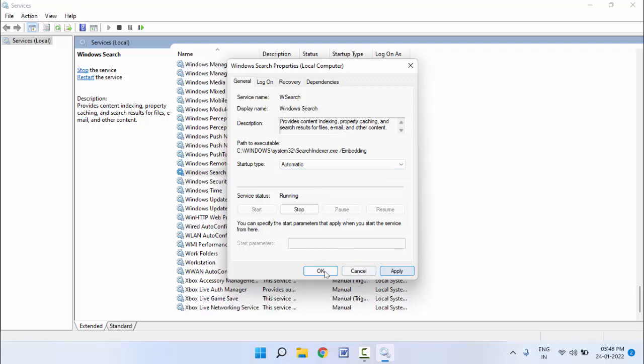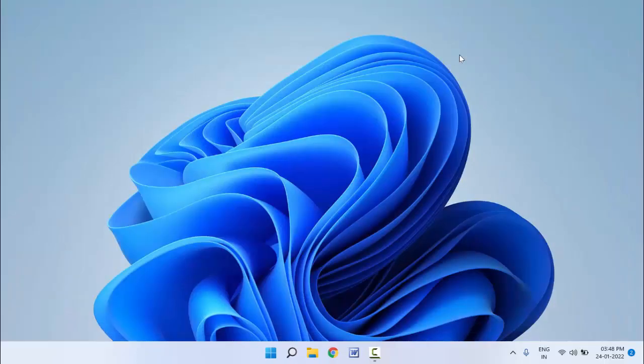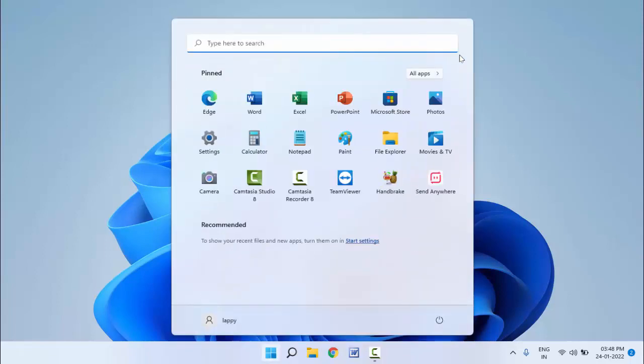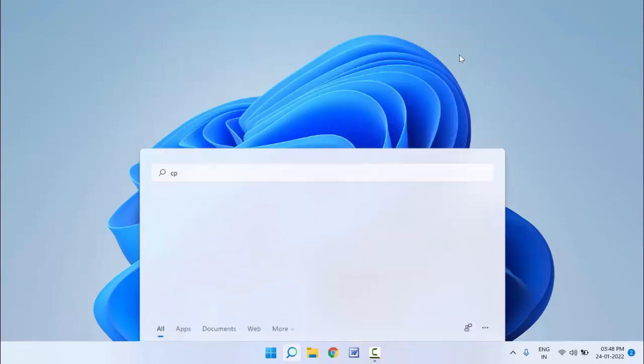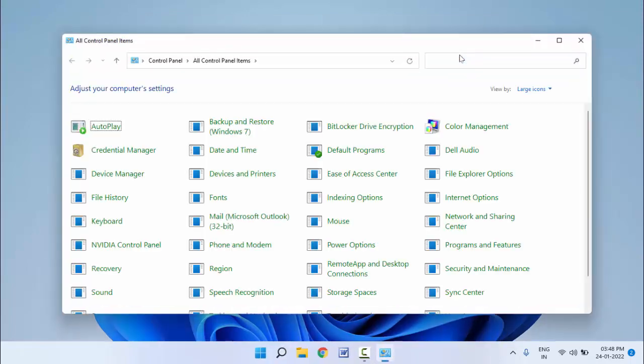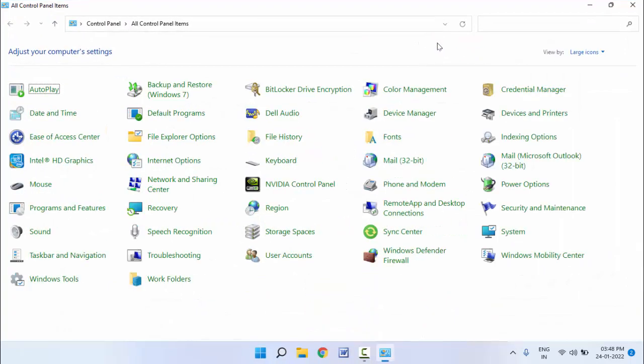After this, check if your problem is solved or not. In case you are facing the same type of problem, you can try this method. Press Windows key button, type Control Panel, and open the Control Panel.